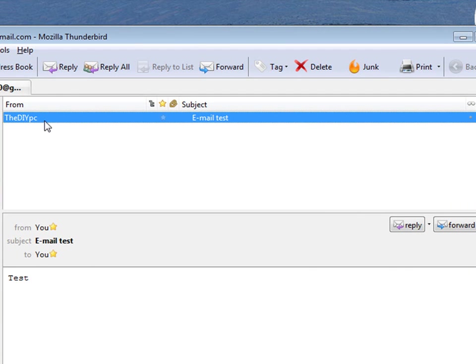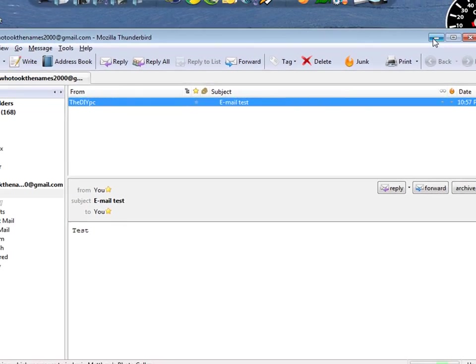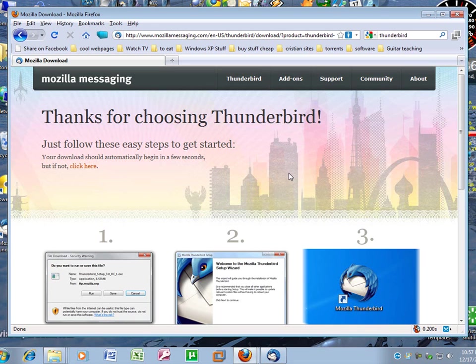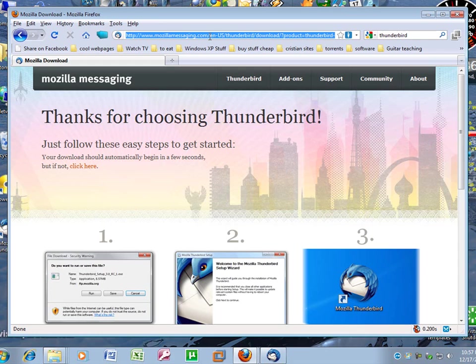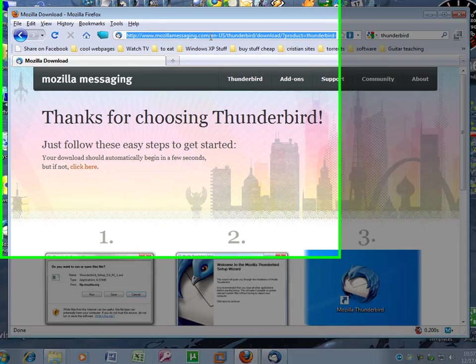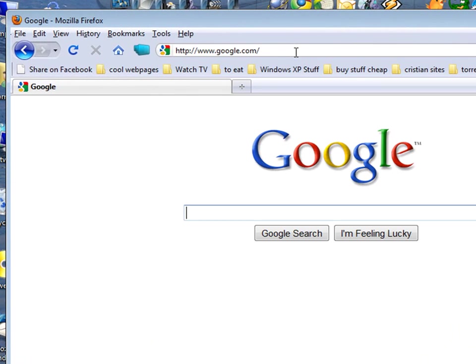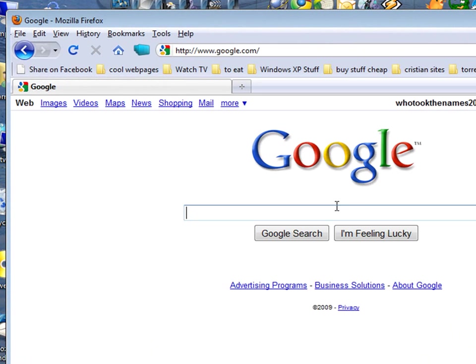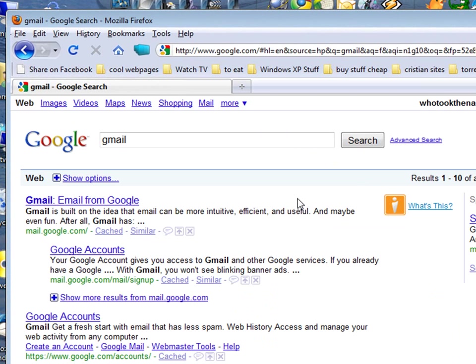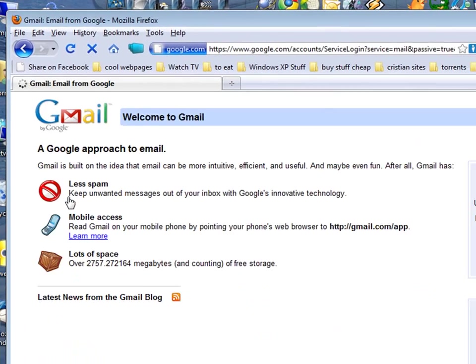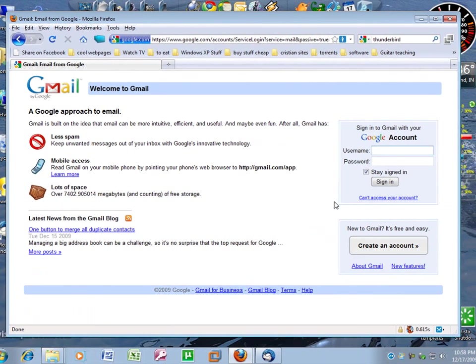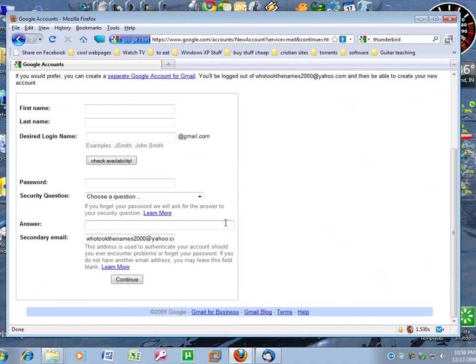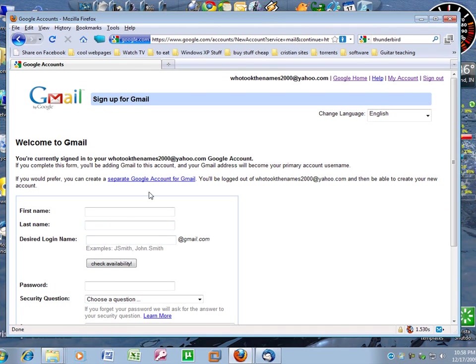If you don't have a Gmail account already for email, to do that, that's even simpler. Just open up Internet Explorer or Firefox. Go to Google.com. And type in Gmail. And that's the first link. Hit create an account. Fill out all this happy info. And you now have a Gmail account.